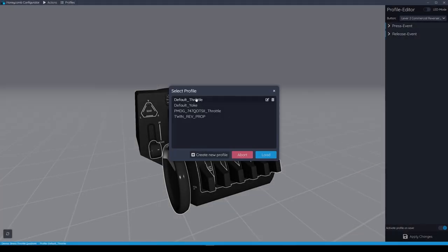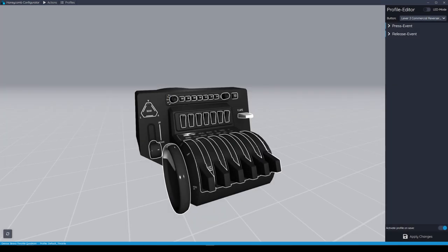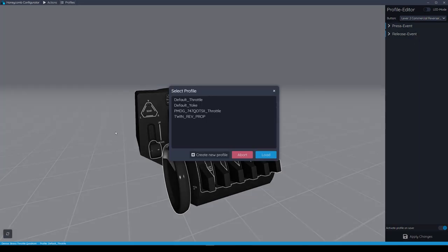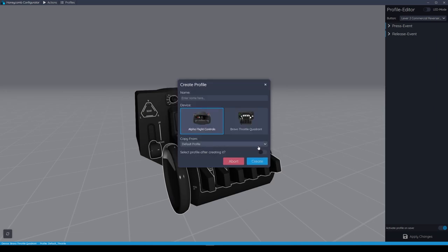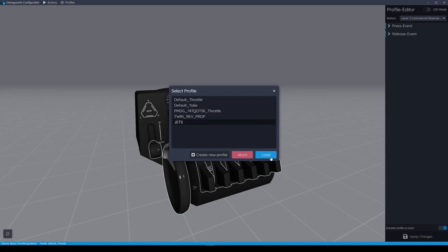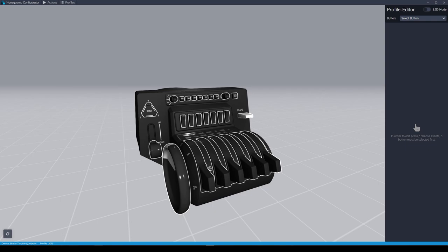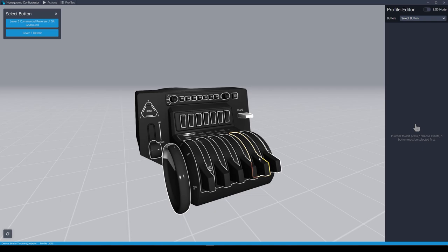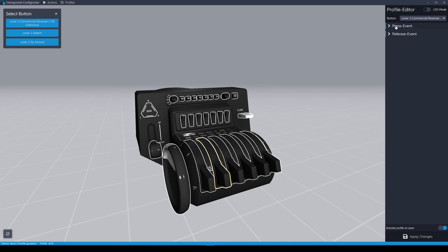We're going to start setting up a four-engine jet. First, load up the Default Throttle profile as the template. Once loaded, go back to Profiles and click Create New Profile. Highlight the Bravo Throttle Quadrant and copy from Default Throttle — not Default Profile. Give it a name — I'll call it 'Jets.' If you don't click Select Profile After Creating, the default profile will remain loaded. Go back to Profiles, highlight the new Jets profile, and open it. The Jets profile is now showing in the bottom right. Our jets profile uses the reverses on axes 2 through 5.